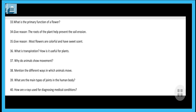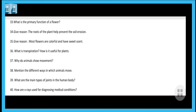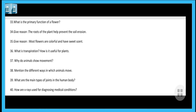Next question: why do animals show movement? Animals move to find food, to escape from enemies, and to find new shelter — these are the three important reasons for animals showing movement. Next question: mention the different ways in which animals move. They walk, run, jump, fly, crawl, and swim — these are the different manners in which animals move.